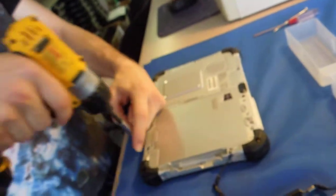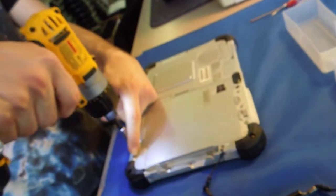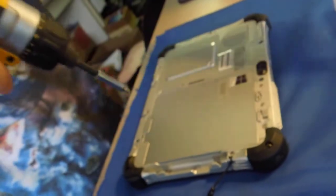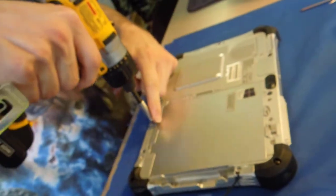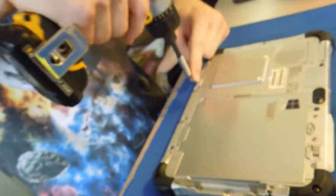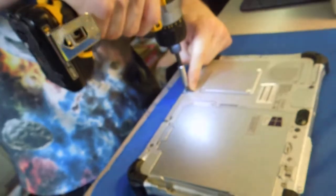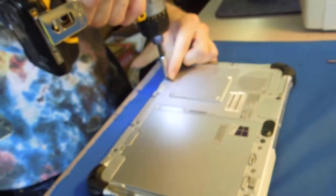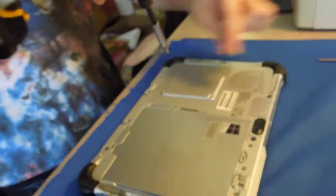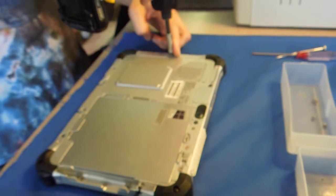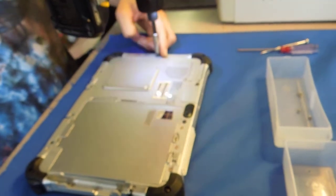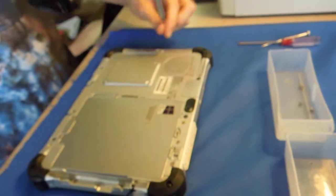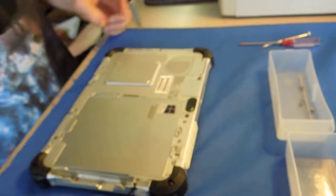Alright, so first you're going to start with the screws on the back, which are the silver screws. There's four on the bottom and this one on the side.